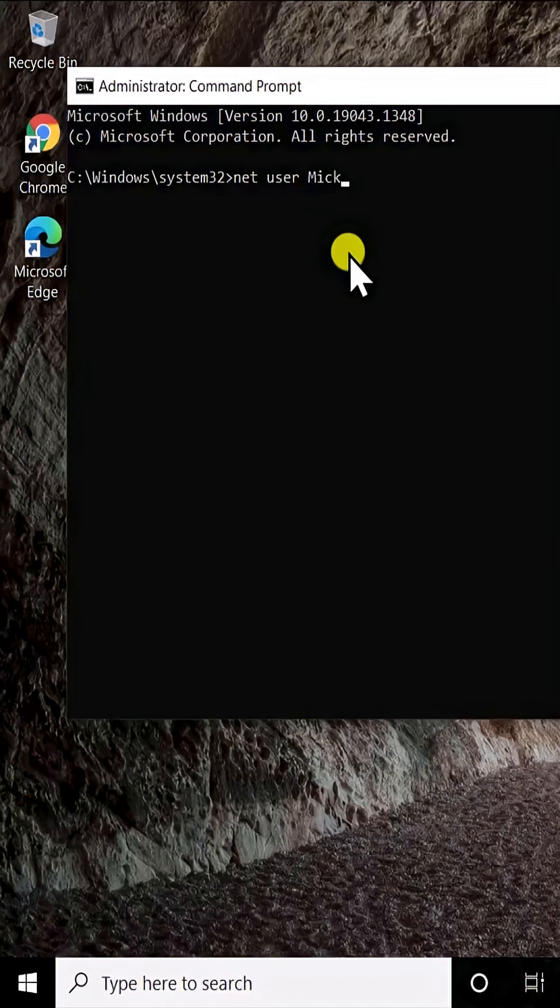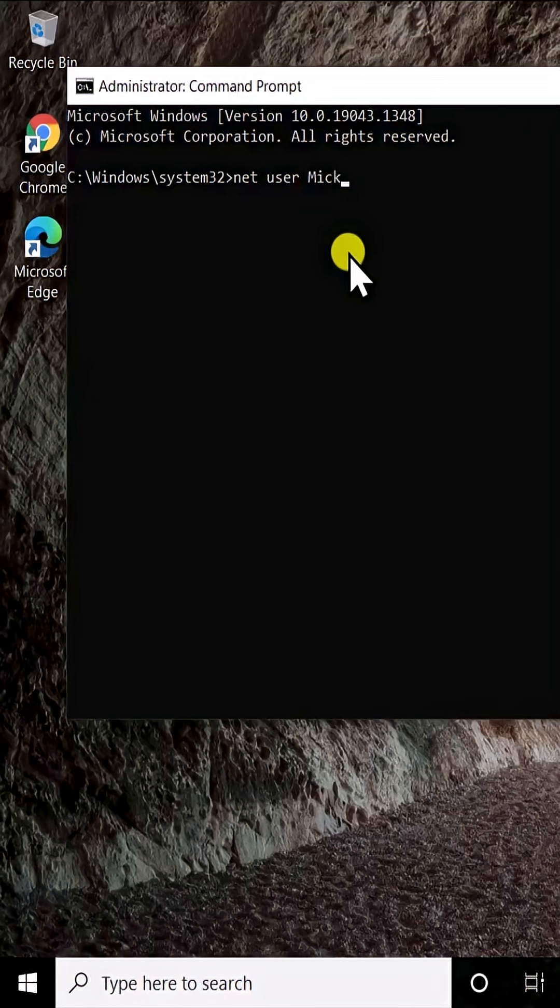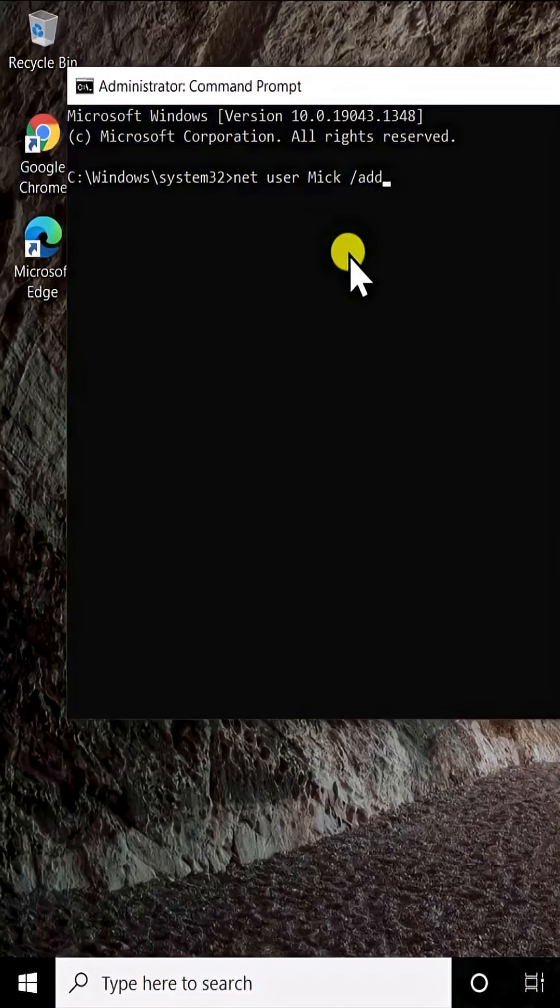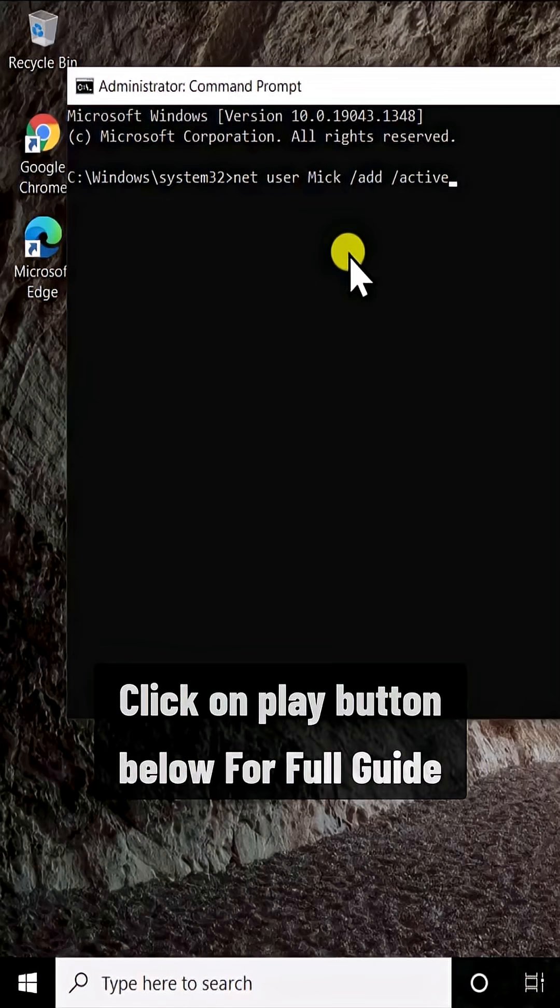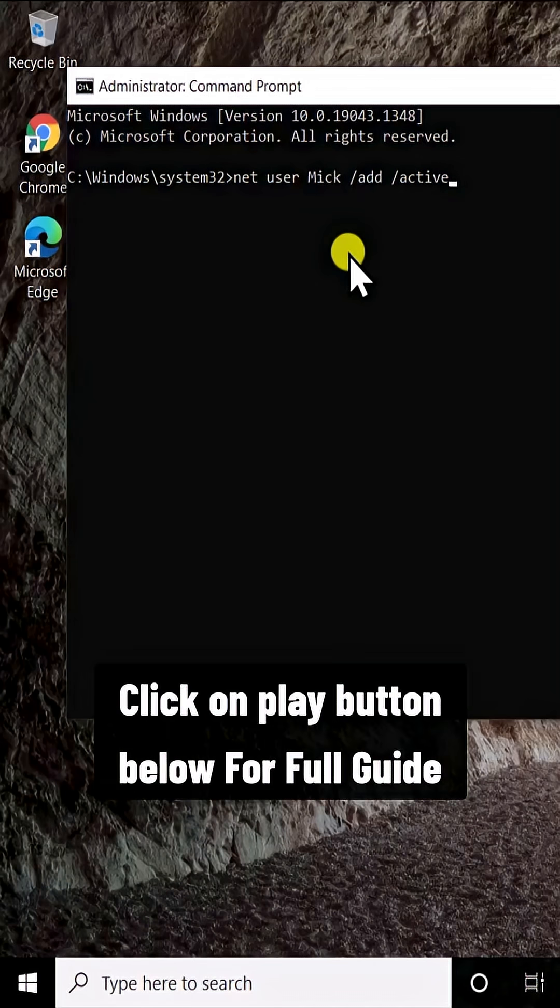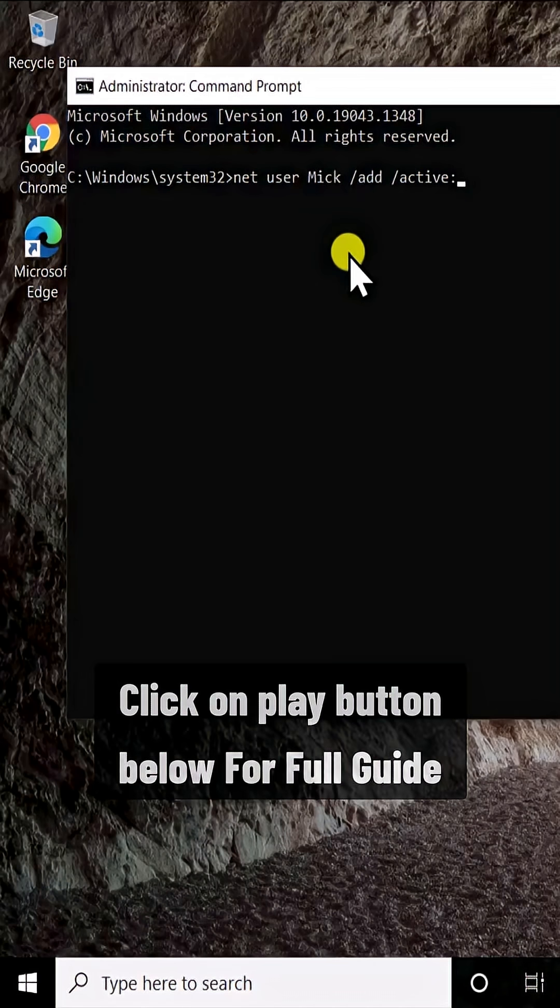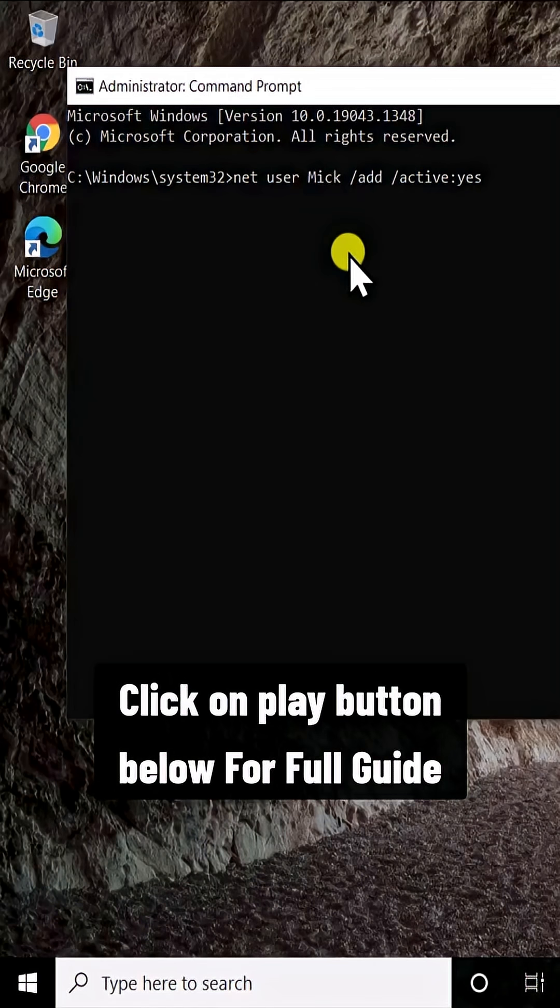After this, give a space, forward slash add, give a space, forward slash active colon yes, and press enter.